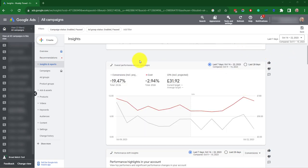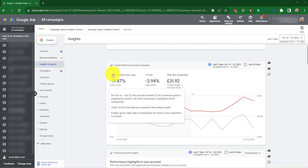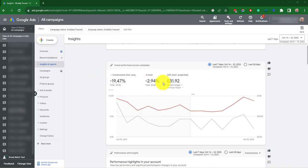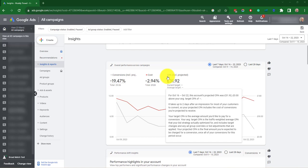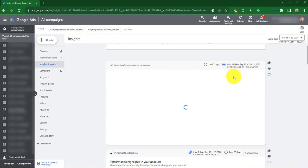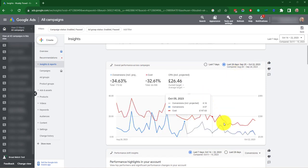The next box here gives the overall performance across campaigns. It's got the number of conversions in this particular account, 20% down, cost and cost per acquisition. And here you can do different date ranges. It's got seven days and last 28 days. Let's just change it to last 28 days and you can see the performance trends.